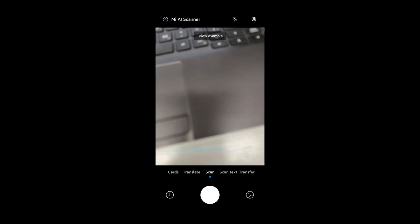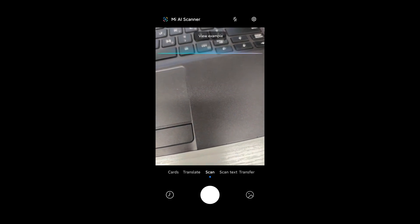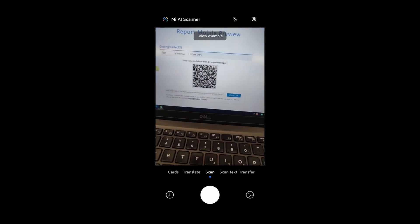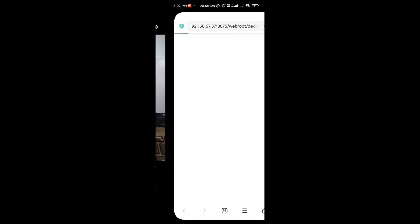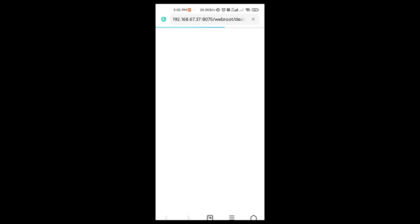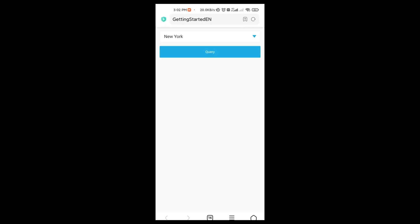Next, quit from FineMobile and use HTML5 for preview. You can use a QR code scanner. Scan the QR code on that interface, and then you can see the preview effect of Getting Started EN in the browser.